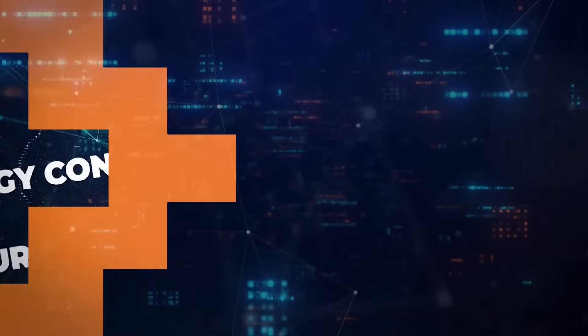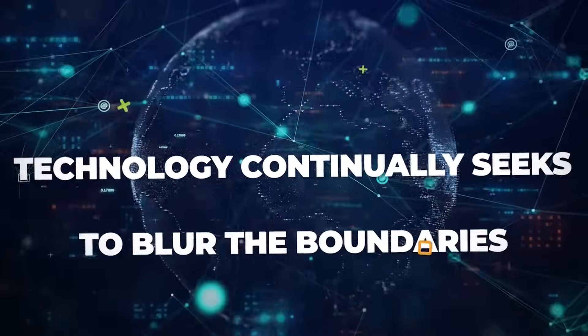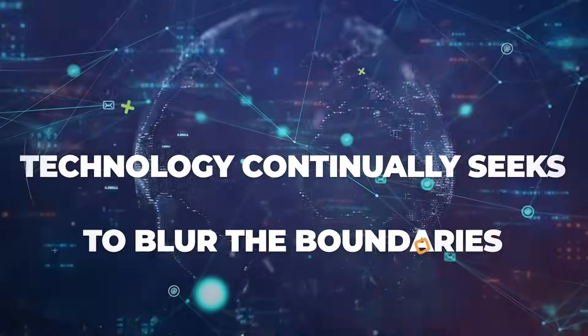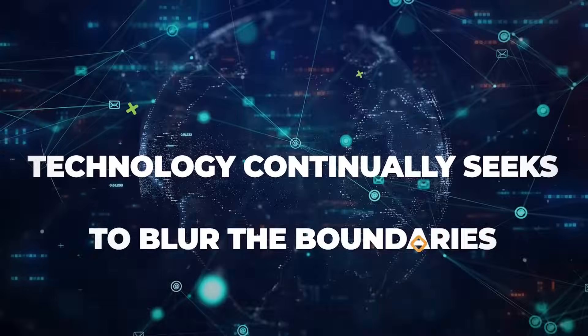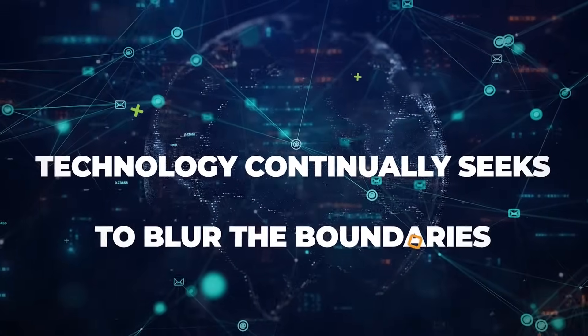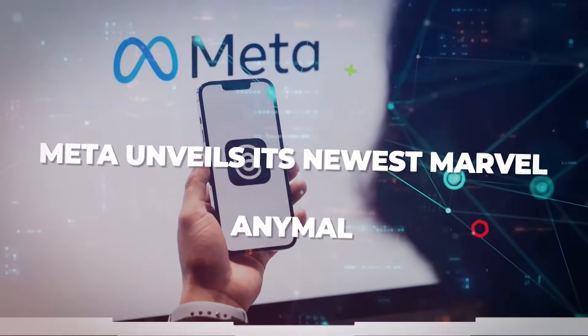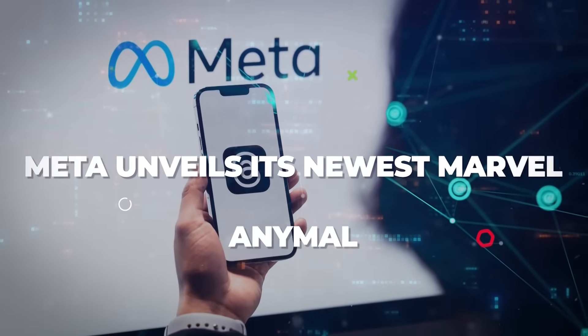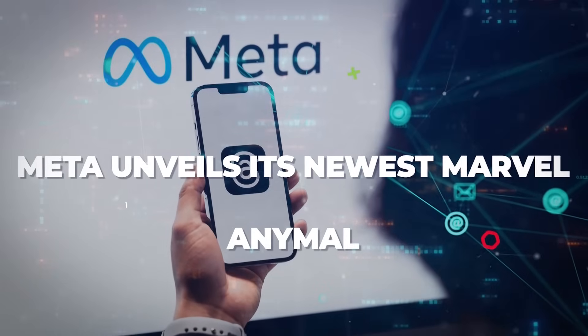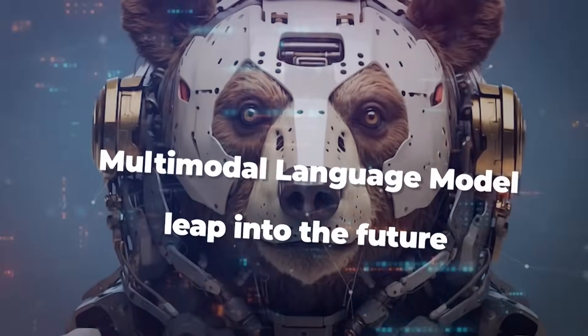In a world where technology continually seeks to blur the boundaries between human intuition and artificial prowess, Meta unveils its newest marvel, AnyMao.